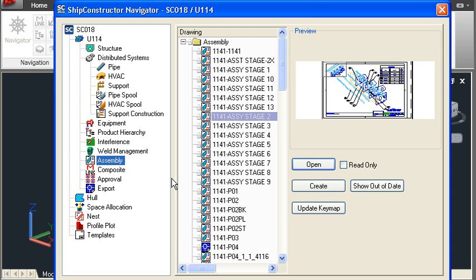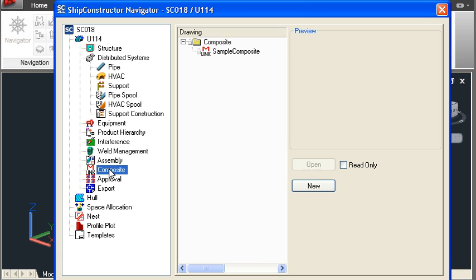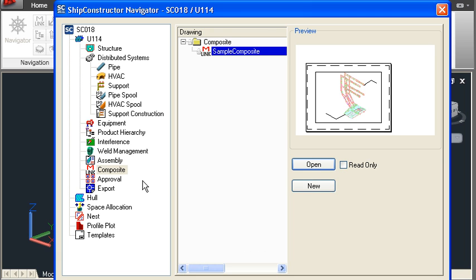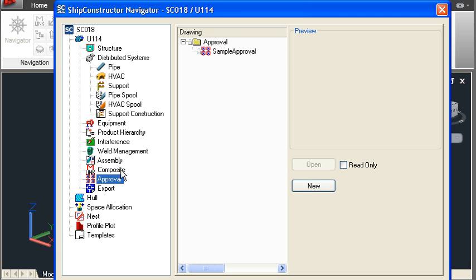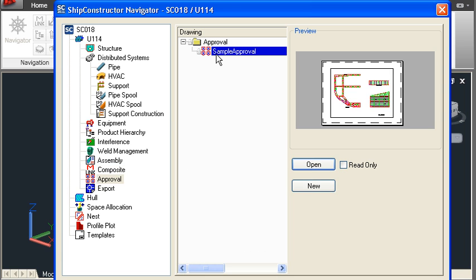Assembly drawings are the first of our production output drawings. This directory of assembly drawings is generated automatically, and each drawing contains all the information needed for fabricating one stage of the construction sequence. We also have composite drawings for arbitrary arrangements and approval drawings for marking up and approval purposes.